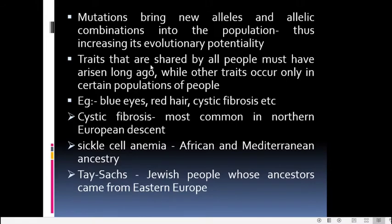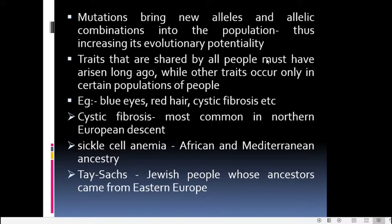Certain notable mutations have occurred in the human population: the presence of blue eyes, red hair, and cystic fibrosis. Cystic fibrosis is a disorder affecting the lung, most common in people of Northern European descent. Sickle cell anemia, characterized by sickle-shaped RBCs, is endemic in African and Mediterranean people. Tay-Sachs disease is more common in Jewish people whose ancestors came from Eastern Europe. These traits occur only in certain limited populations and are all examples of mutations.